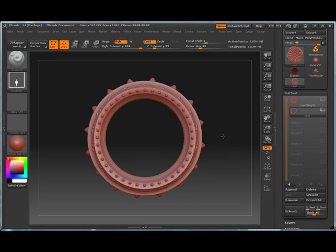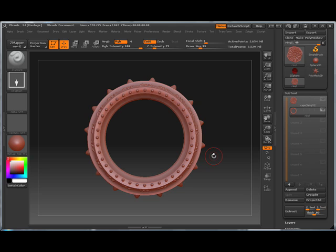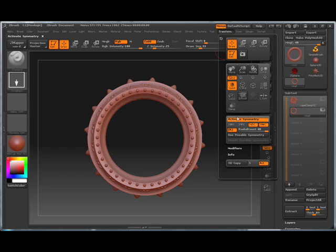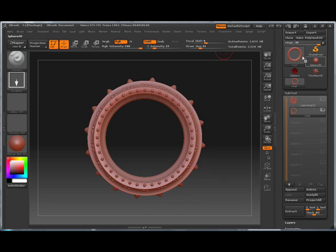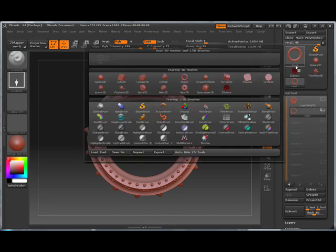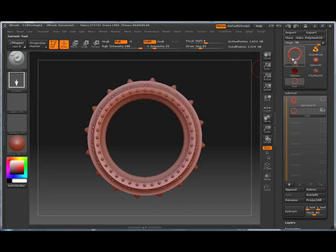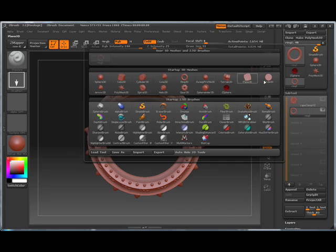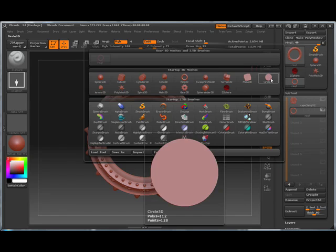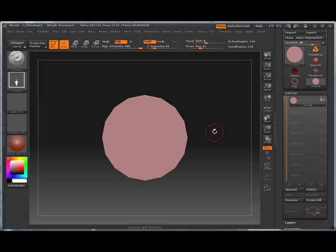I also think the technique I used for this, a lot of people aren't exploring with this, and that is the primitive. So what I did here is I have these primitives here and I selected the circle 3D.